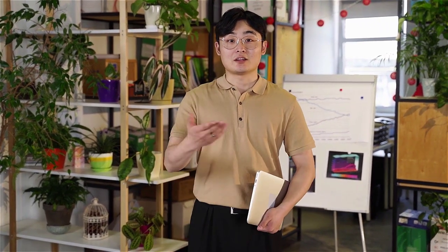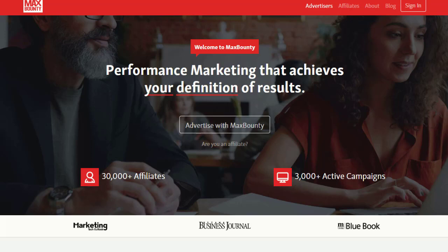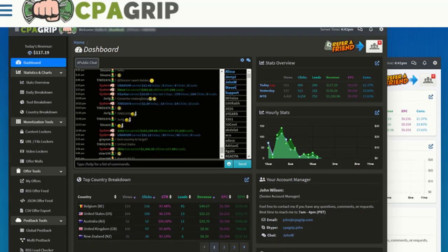Hey guys, welcome back with another brand new and exciting strategy. Today we are going to share with you an amazing, absolutely free traffic source that you can use to promote your CPA offers or affiliate products for free. The method I'm going to share is absolutely free with zero investment and available worldwide — no skills, no audience, and no website needed.